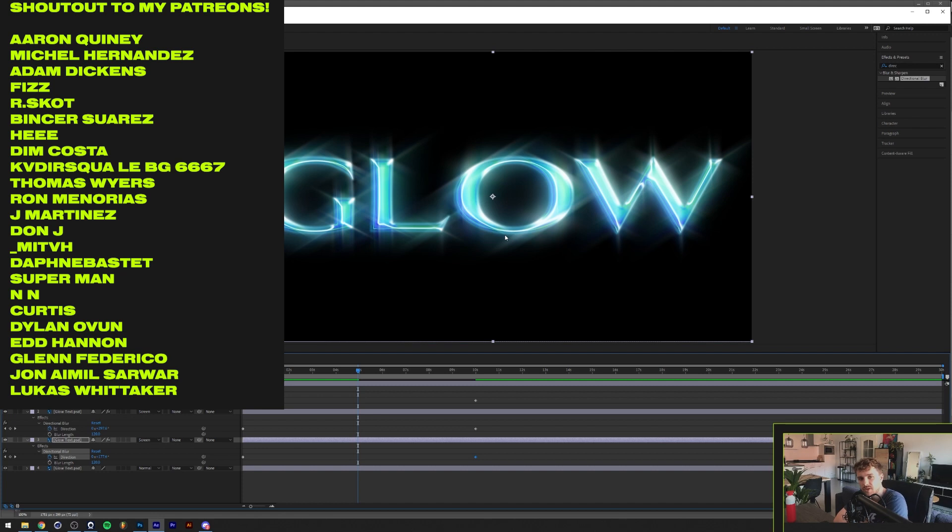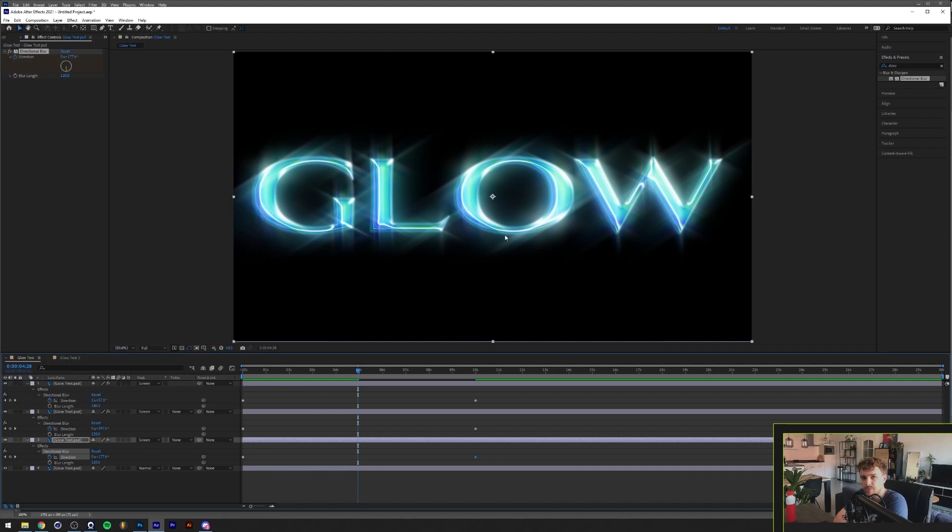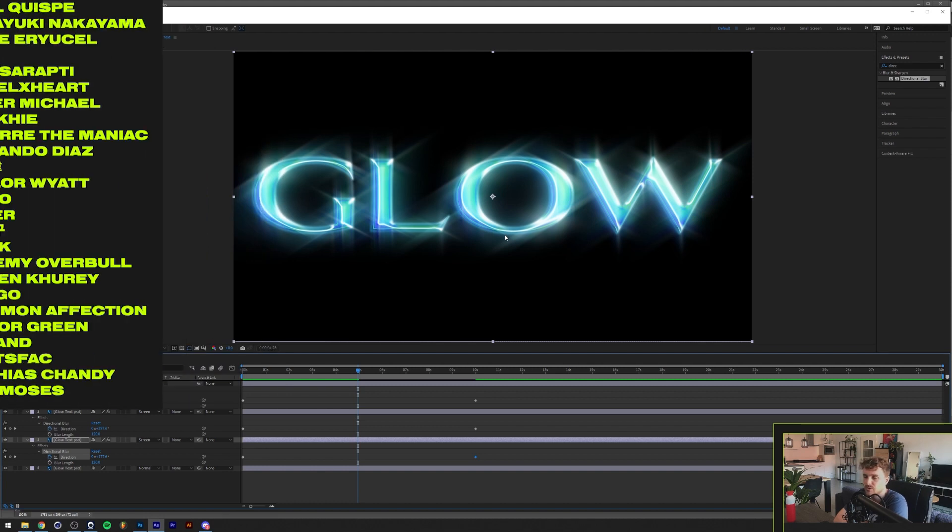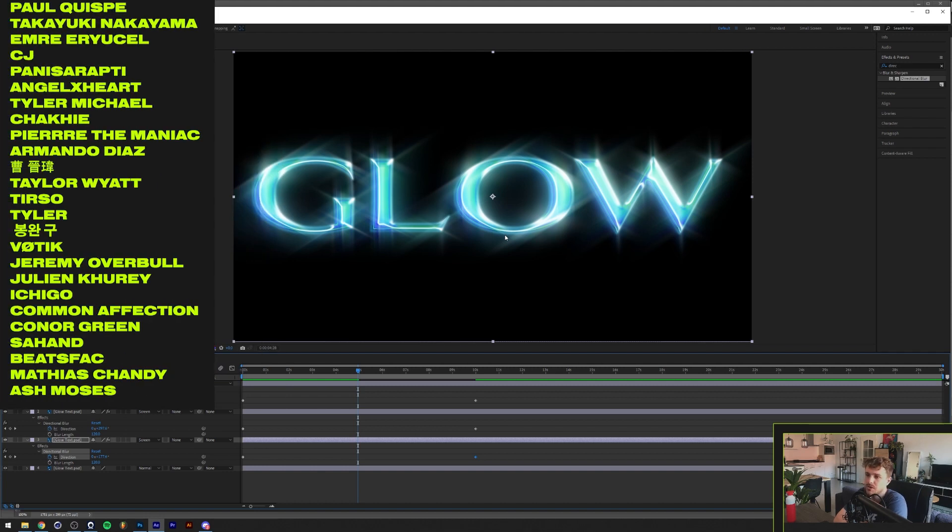If you want to get the project file for this, you will be able to get that on my Patreon. If you become a patron, you'll get access to all of my project files from all of my tutorials, not just this one. You also get a 15% discount in my DreadLabs web store which contains a lot of assets, and you also get a Discord role.